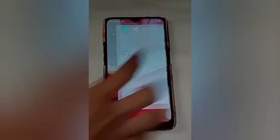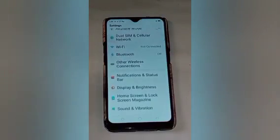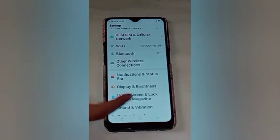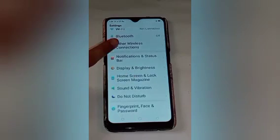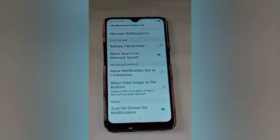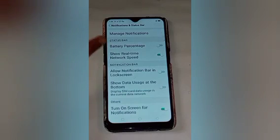Firstly click on the setting icon. After that you will see many options here. Swipe up and we will click on the notification and status bar option.